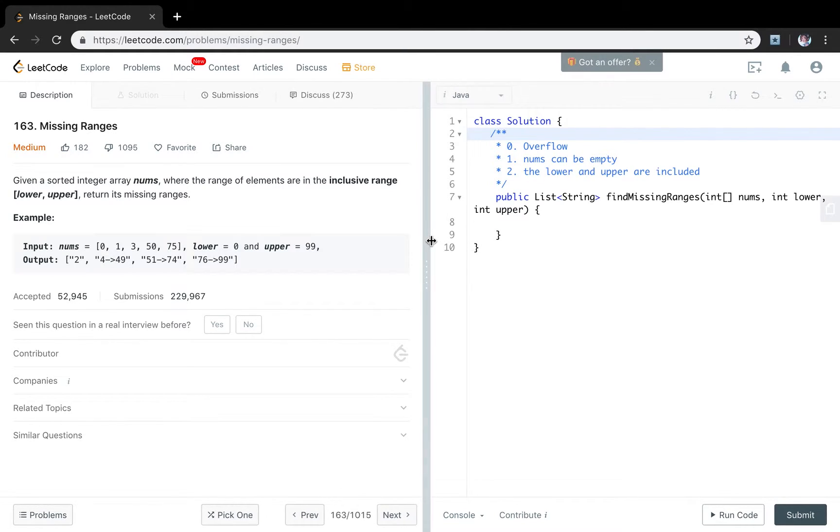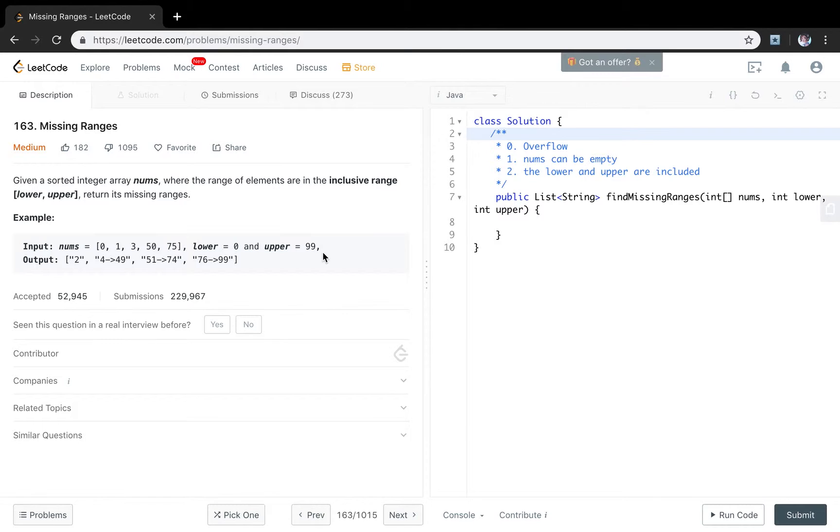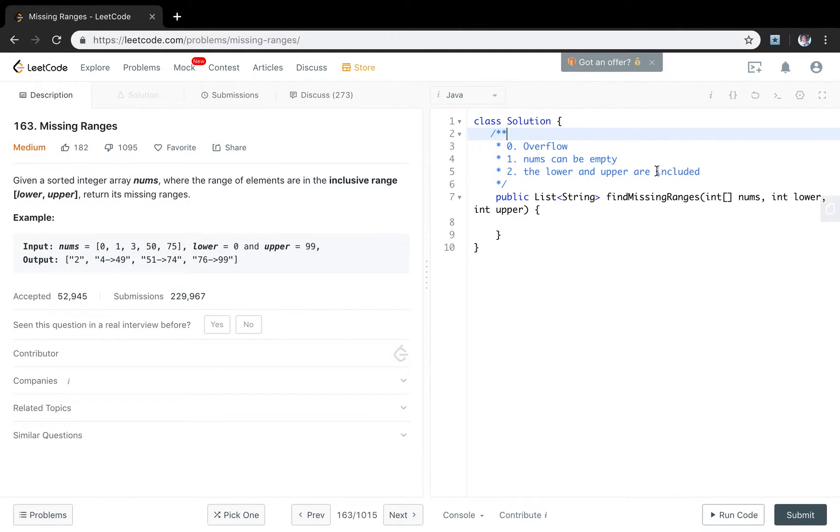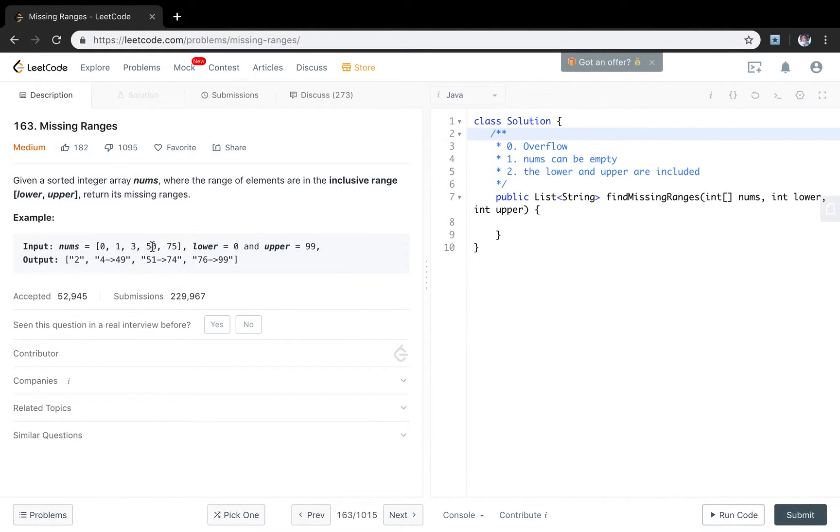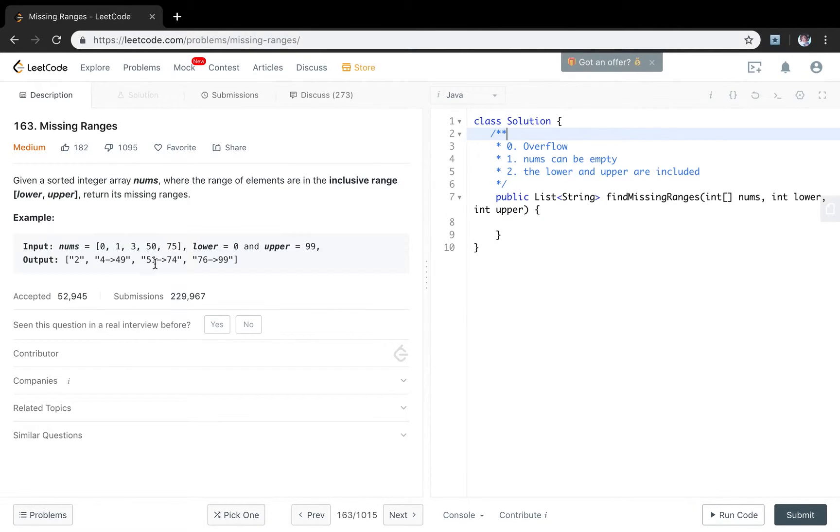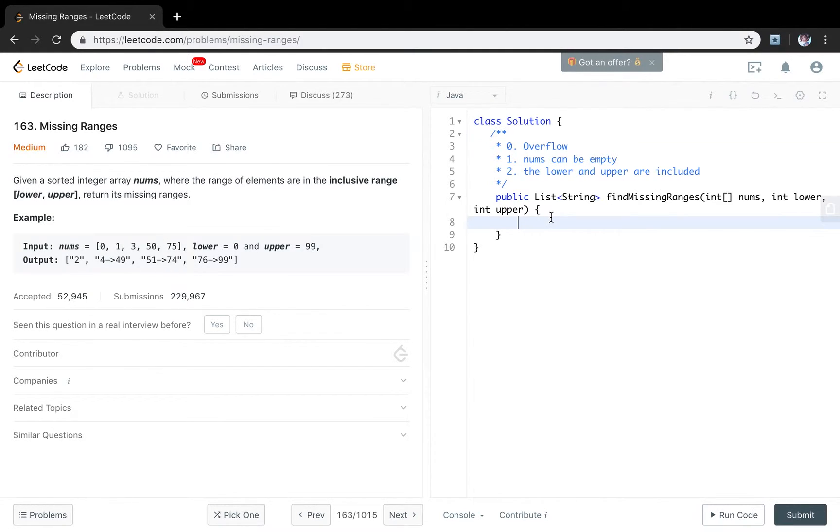And the other thing is the numbers can be empty. So you cannot just get numbers number star length minus 1. It will be an error. And the final thing is that the lower and upper are included. But the integers between them, which like the 3 to the 50, they are excluded. Which means you will only need to choose from 4 and 49. So based on these three ideas, we can write our program.